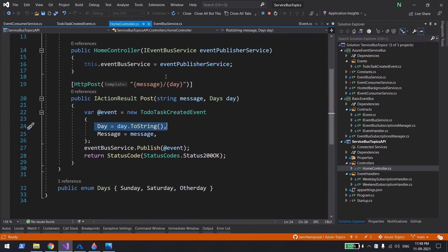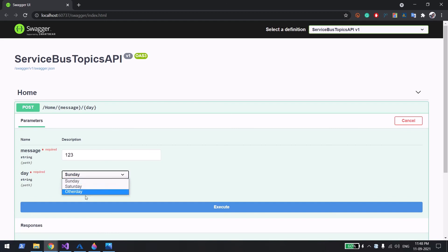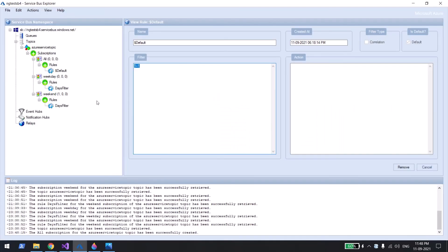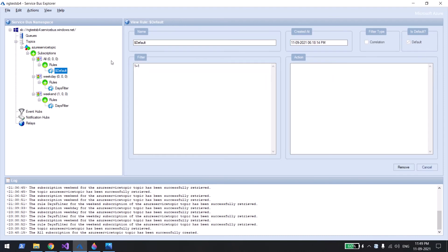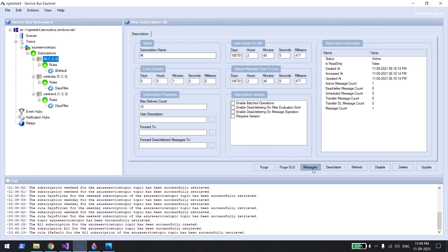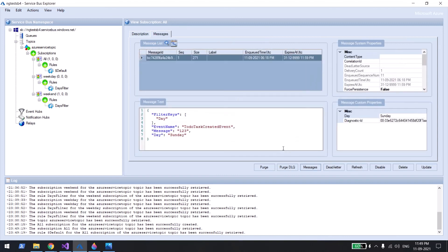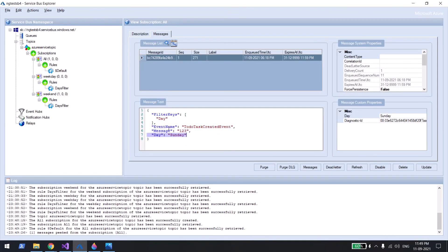Let me run the application and send a message — it doesn't matter what day I select. Since I selected Sunday, it went to the Weekend subscription and got acknowledged, but it also went to the 'lol' subscription because its filter is '1=1'. If I refresh and pick a message from that subscription, you can see the JSON: message was '1 2 3', day was Sunday, along with the event name and filter key. That's all about this video — thank you very much!